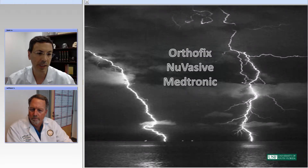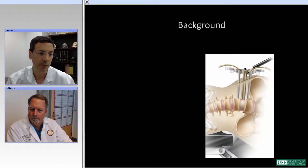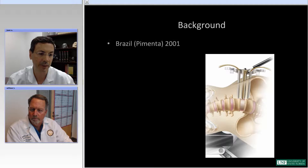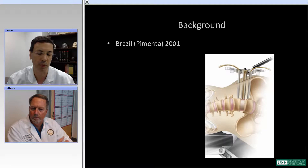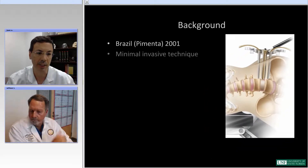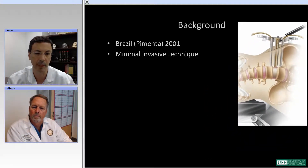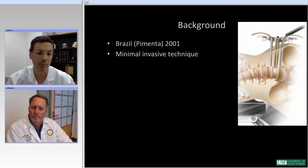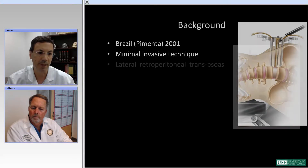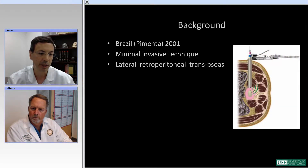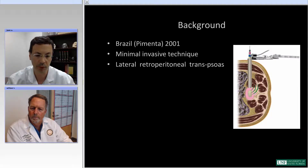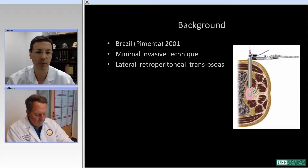Following disclosures, the lateral access to the spine was initially described in Brazil by Dr. Pimenta, and later the technique was perfected in America, where there are now multiple options on the market. It is a minimally invasive technique — the access is through the retroperitoneum, through the psoas, into the spine.